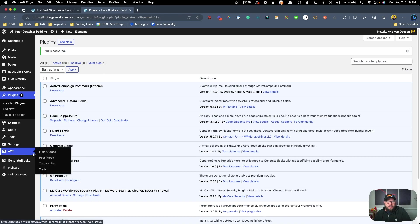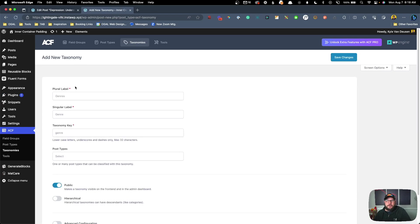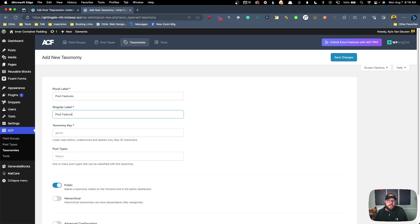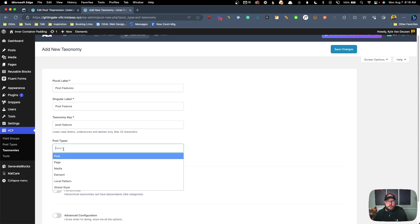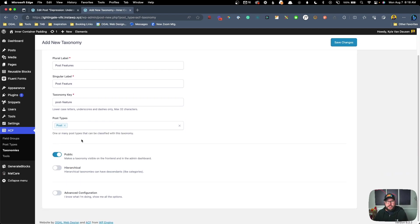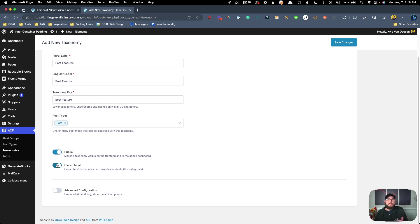Under ACF we can go to Taxonomies and click Add New. Here we're going to give this taxonomy a label — this is only going to be for our use on the back end, so the public isn't going to see it. I'm just going to call this 'Post Features' with 'Post Feature' as the singular label. It will automatically create a taxonomy key. Next we need to decide which post types this taxonomy shows up for — in our case we'll do Posts. We also want to make this hierarchical, which means we'll have checkboxes like categories rather than having to type something in like tags.